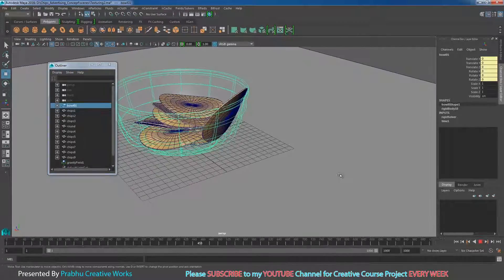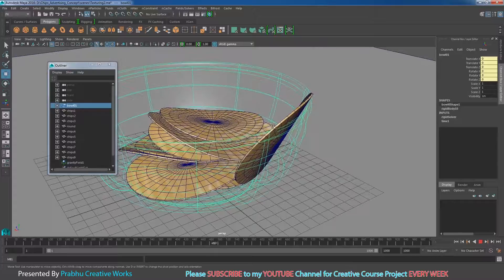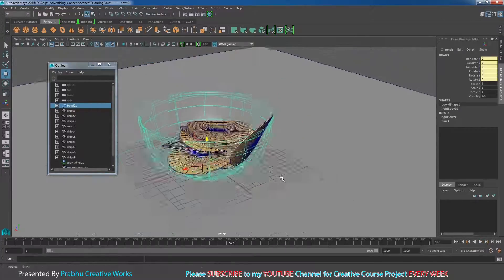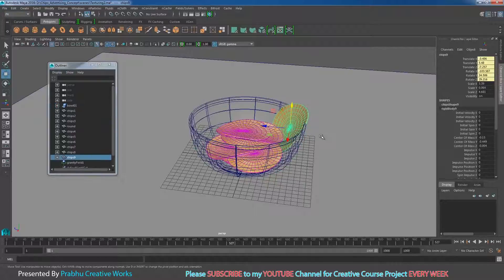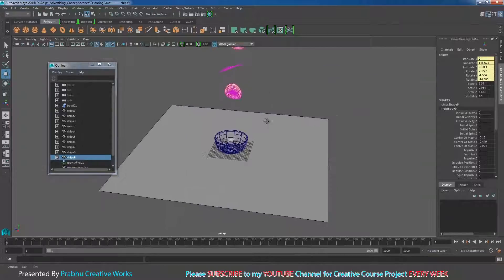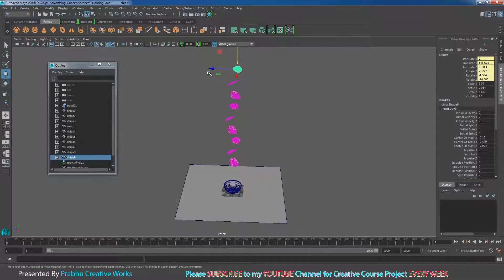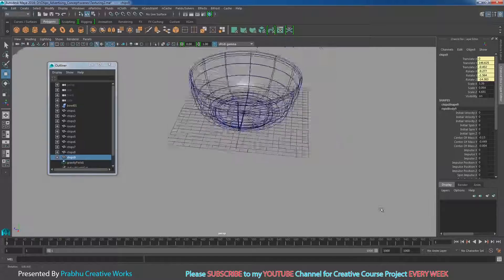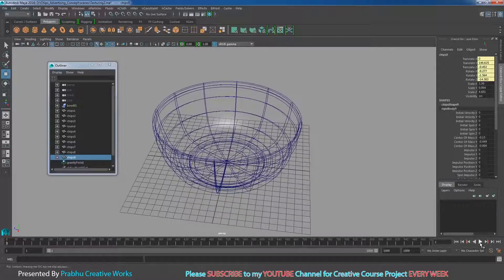Here we have some problems — the mesh will go inside another mesh. Click Stop. Select the problem object — the chip has some intersection issues. Go to the first frame by clicking on the start playback range. With the chip selected, move it a little bit in Z to avoid that intersection. Now play again.